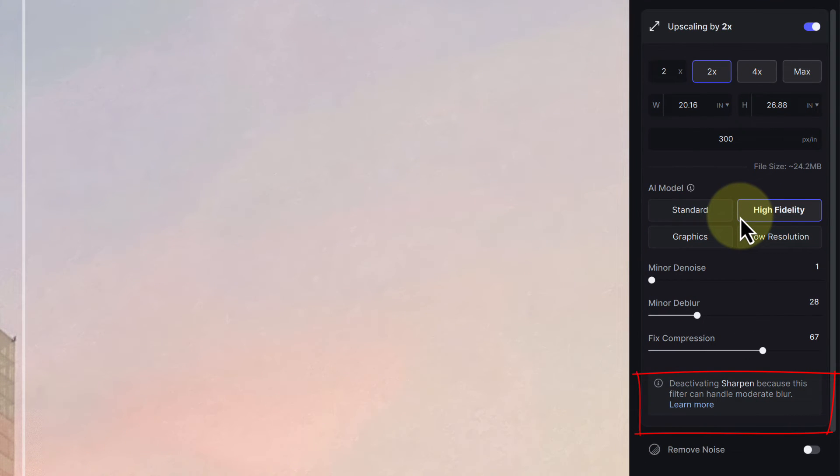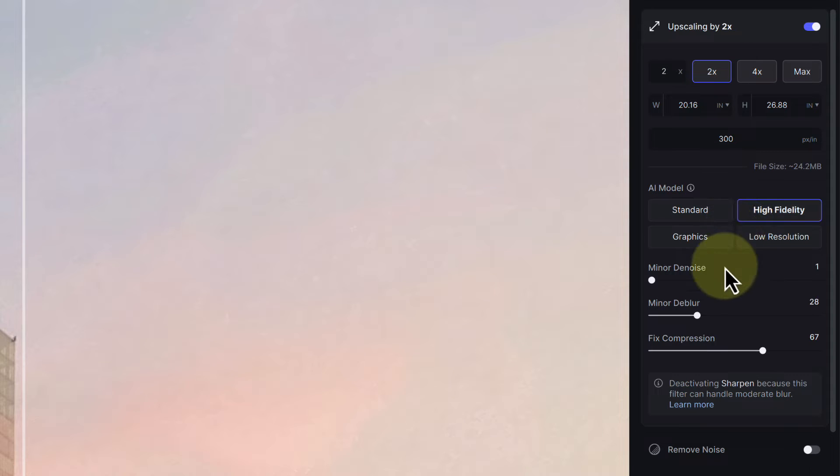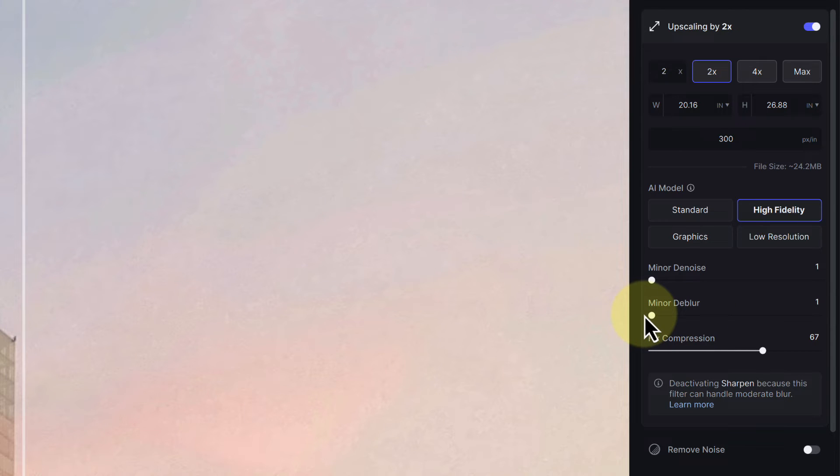Down below, we then see a message saying that the sharpening has been deactivated because the upscaling filter can handle it. Whilst this is true, I'm still going to set the two sliders to their minimum and instead use the sharpening and denoise filters separately.